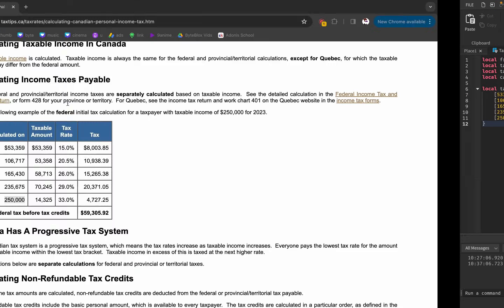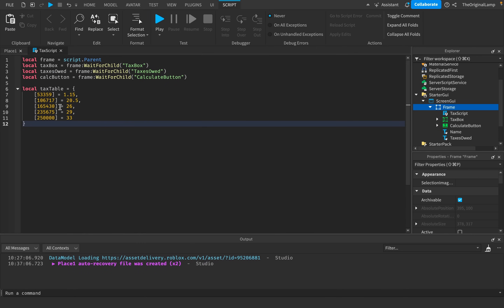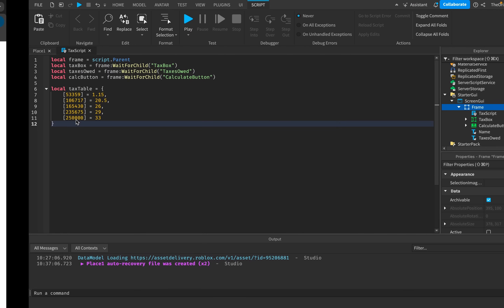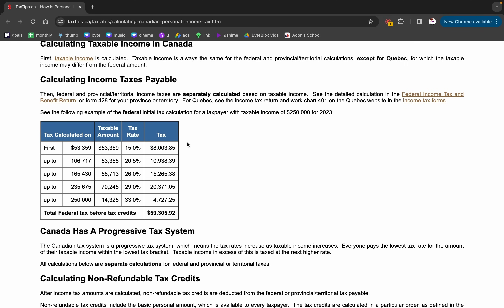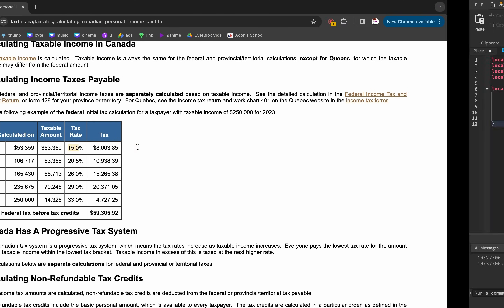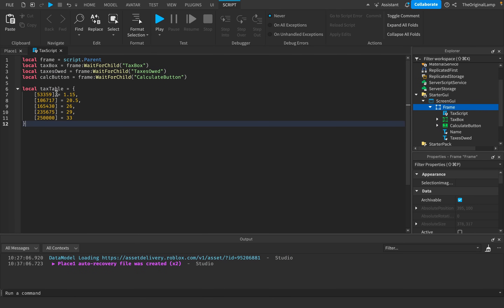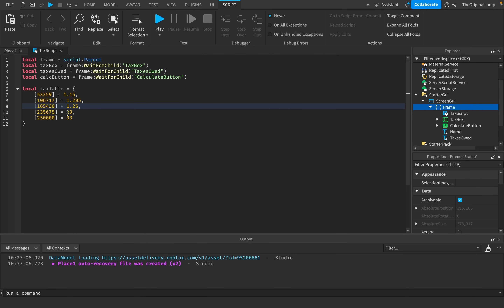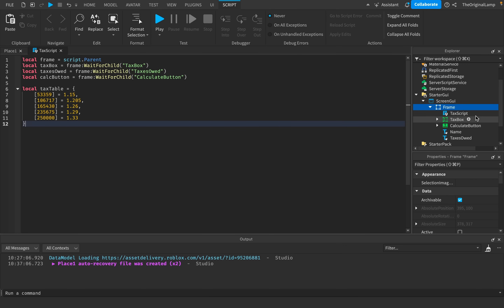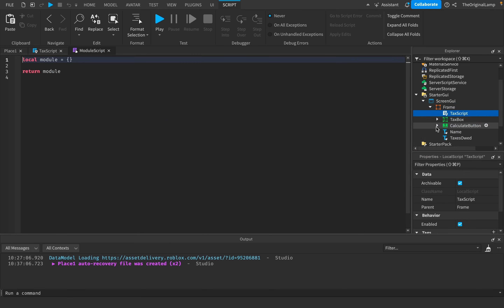Now I want to make a table — a dictionary — which has all of the income bracket values mapped to their appropriate tax rate. There's our tax table. I just realized I got something wrong: for the first bracket I did 1.15, which is correct — converting 15% to a decimal — but I forgot to do the same for the rest. So they should be 1.205, 1.26, 1.29, and 1.33.